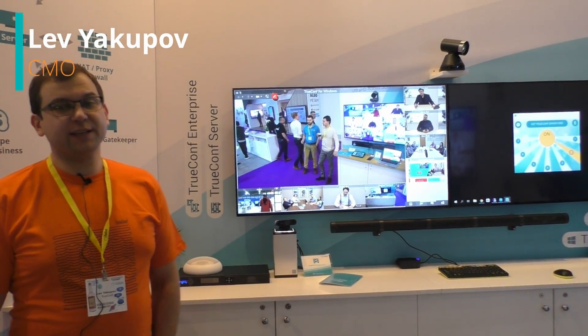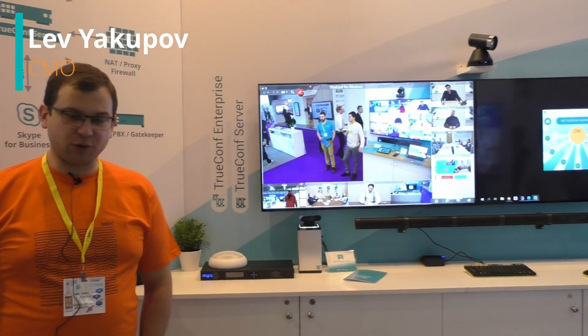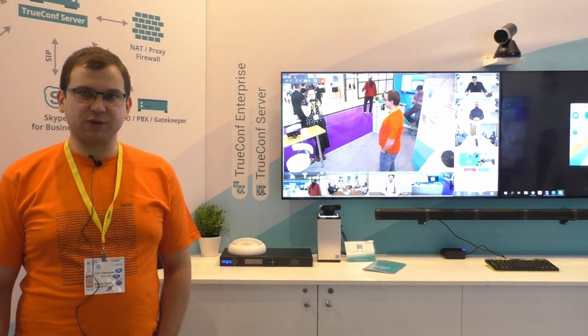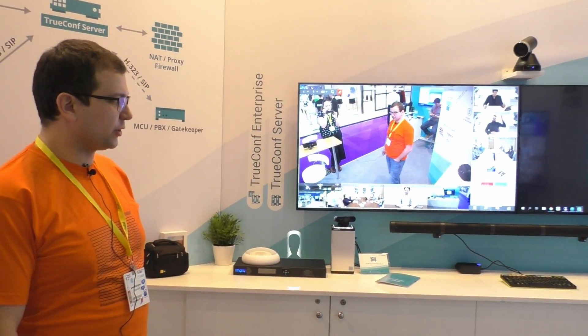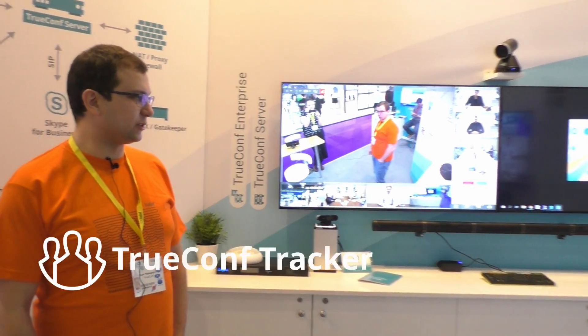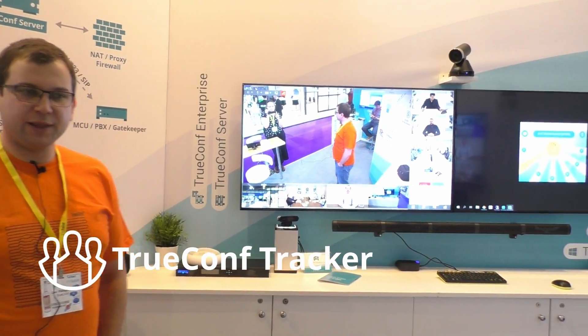Hello everyone, this is Lev again. I continue to tell you about the new software we present here on our booth TrueConf at ISC 2019 in Amsterdam. The new product I'd like to show you and tell you about is called TrueConf Tracker.